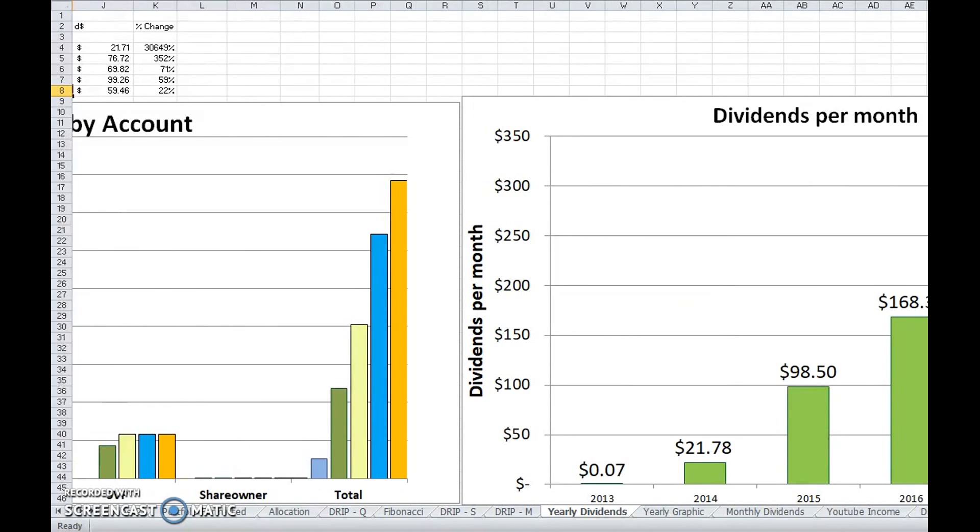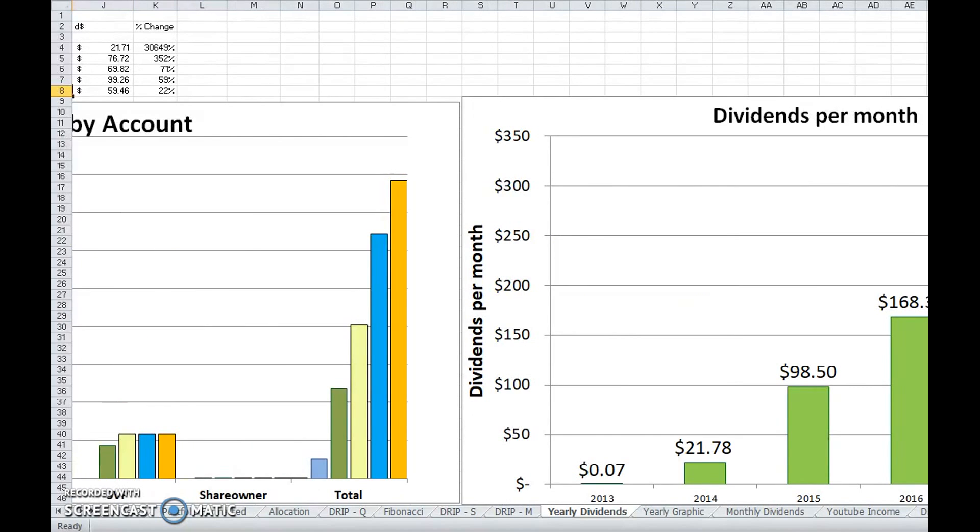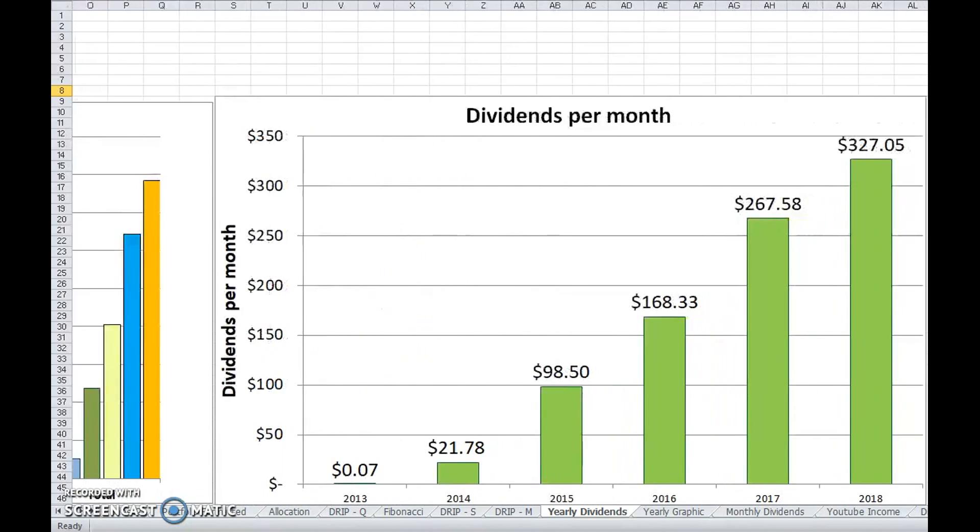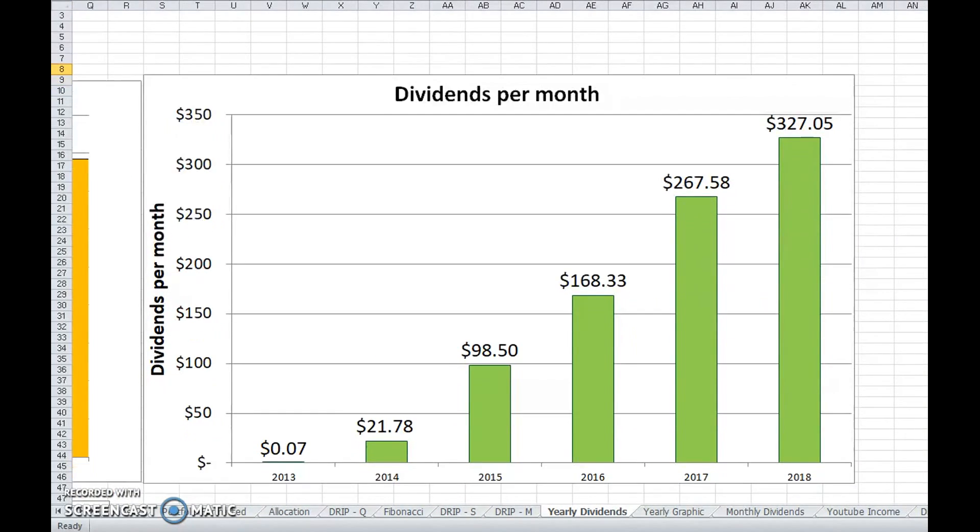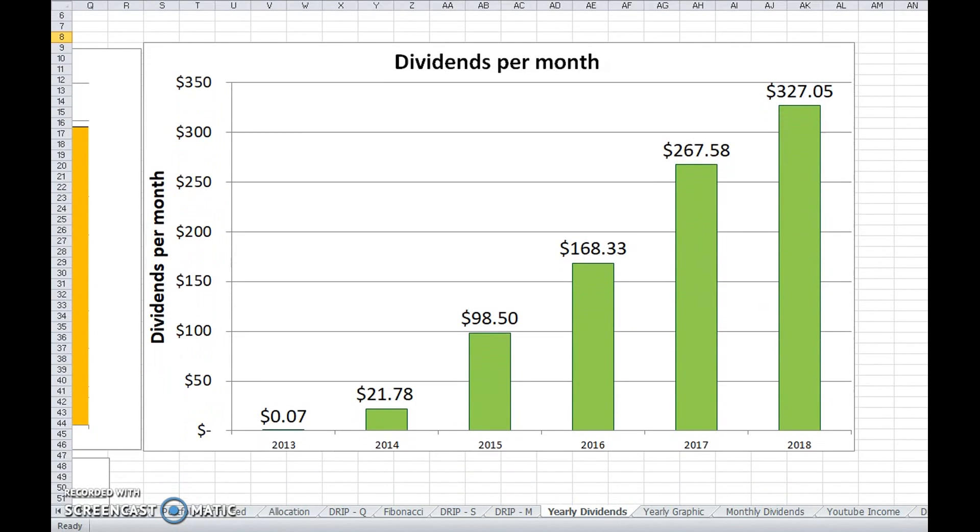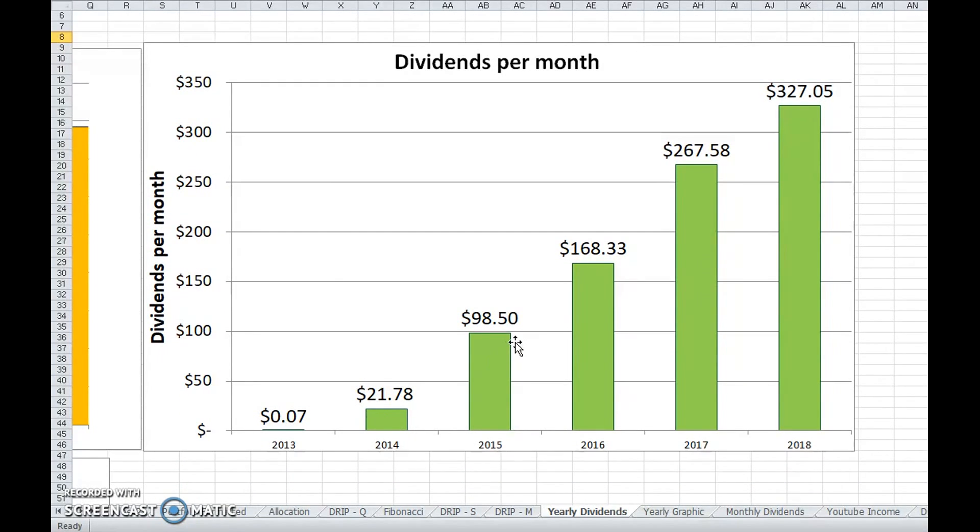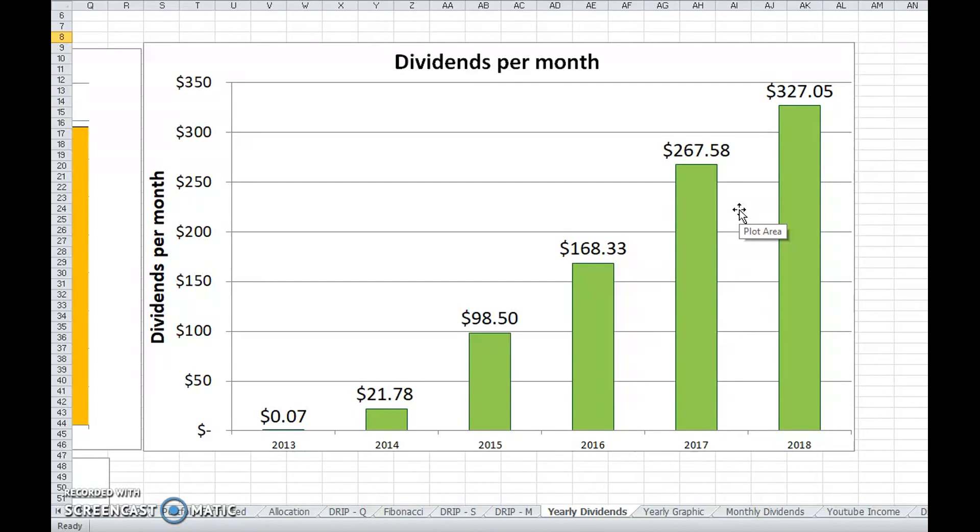This is kind of cool. I like this graph. Obviously dividends per month: 2013 I didn't really do too well. 2014, 2015, 2016, you're really starting to see it go up. With the type of money that I'm investing, on the order of $20,000-$30,000 a year, you're able to really start seeing the impact of that.